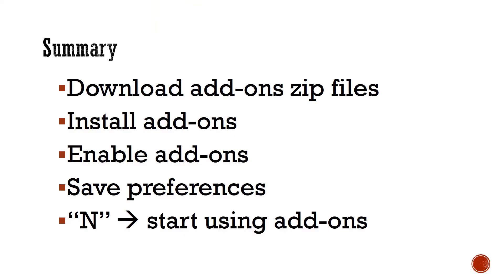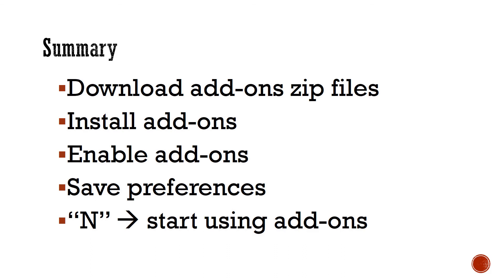Here is a brief summary of what we have gone through in this session. Download screencast keys and shortcut view add-ons zip files from GitHub websites. Install in Blender and enable them after installation. Save preferences so we can use them each time we open Blender. Use shortcut key N to access add-ons menu.